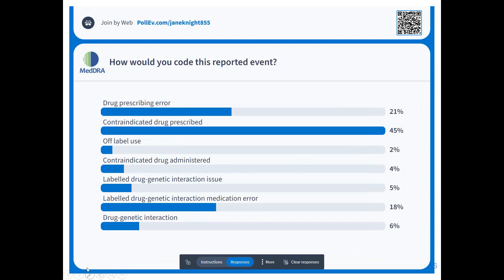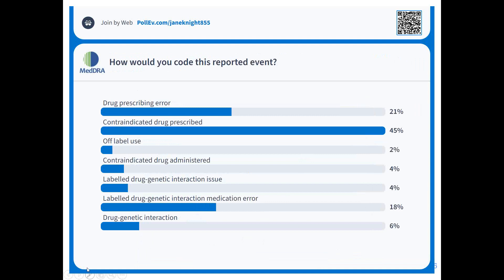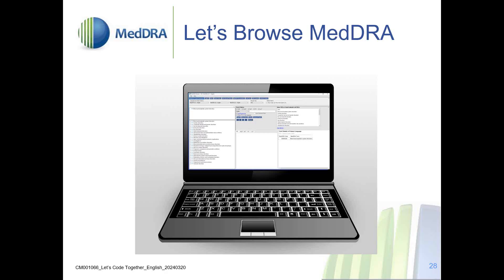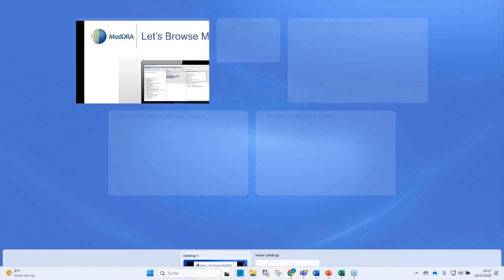The most popular choice is contraindicated drug prescribed, but some of you would also select drug prescribing error. Off-label use is an option for some. There's a split of opinions, but the favorites are contraindicated drug prescribed and labeled drug genetic interaction medication error. Let me close the poll and switch to the browser.